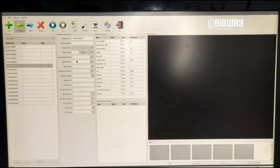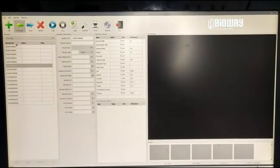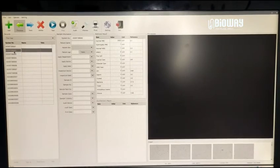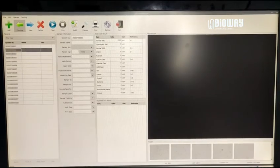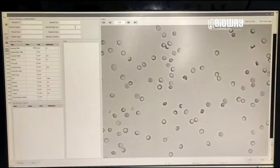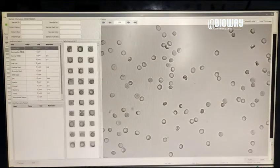In the record bar, you can choose any record that has been made. Click audit, and then you are able to check the details and images.